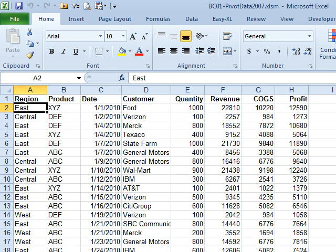So when he refreshes, it refreshes them all. The solution here is we want to make sure that we have one pivot cache — C-A-C-H-E. You refresh that pivot cache and all the pivot tables based on that pivot cache will update.